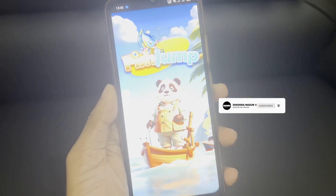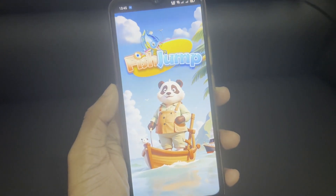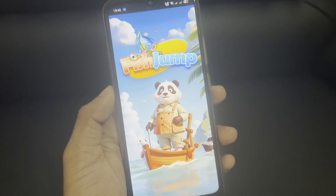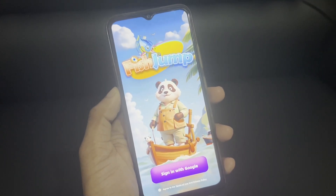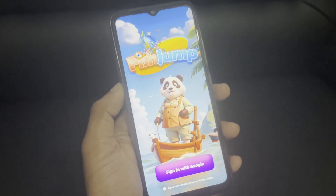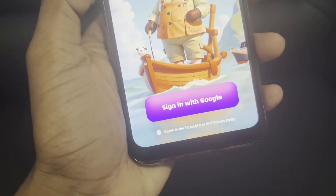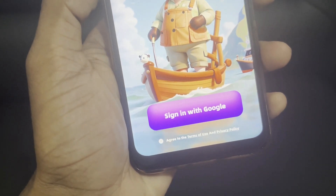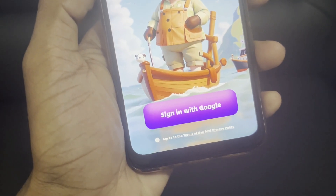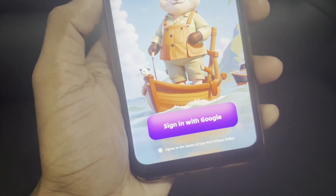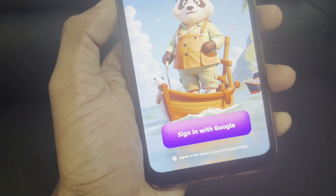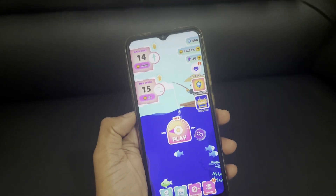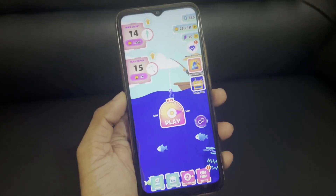You can click on the app and open the app. You can click on the login page. You can click on the Terms and Privacy Policies. You can click on the Gmail account and select your account.